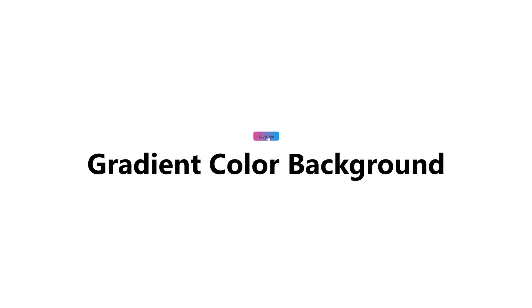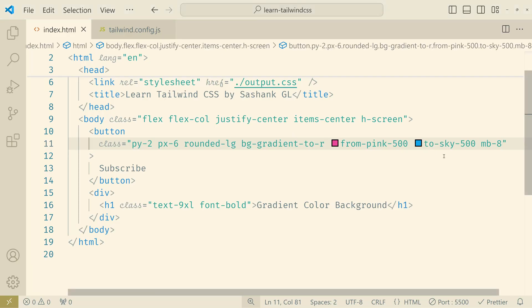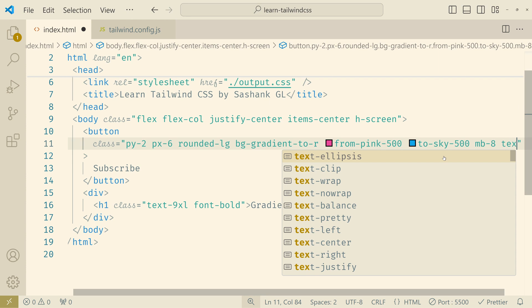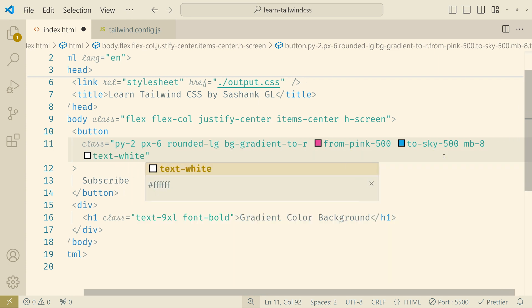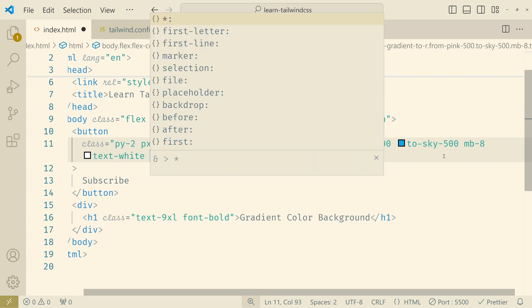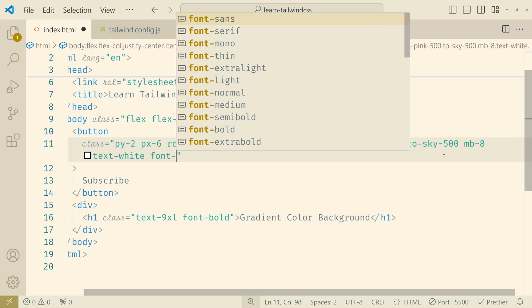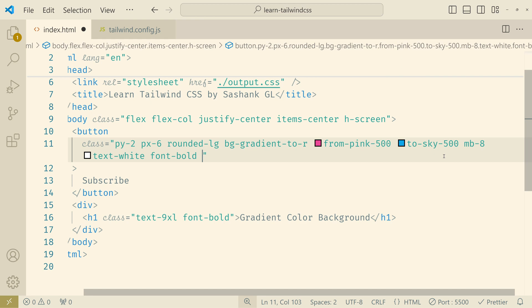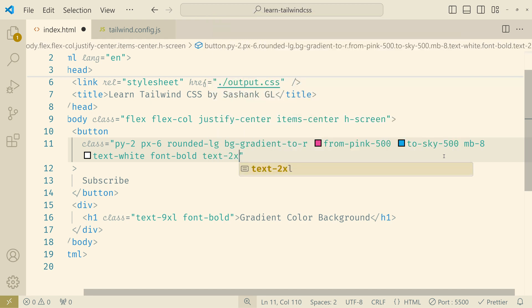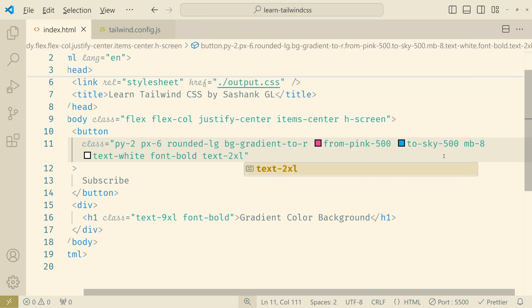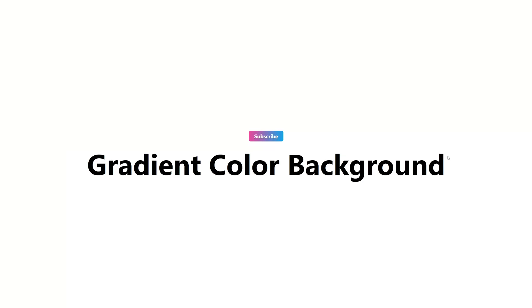Let's change the text color as well. So text would be white. I'll make it bold. And also the size a bit more to excel. Okay now I'm fine with this. So we have this gradient background button.